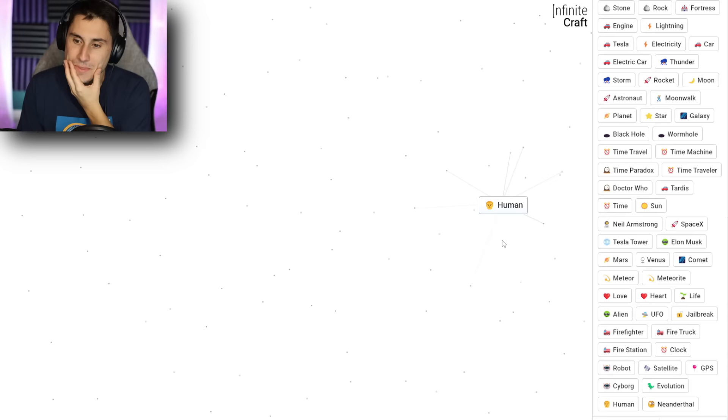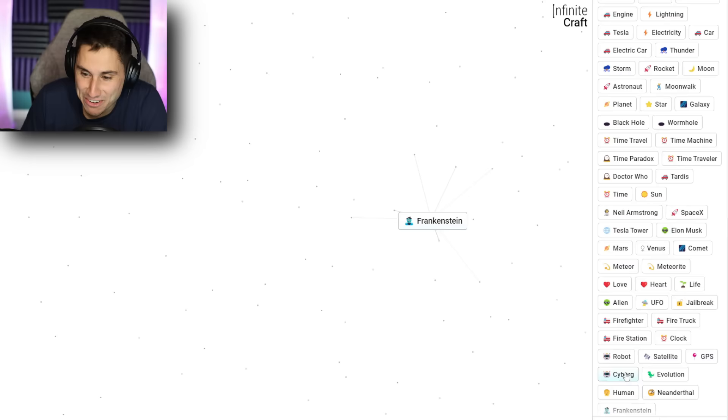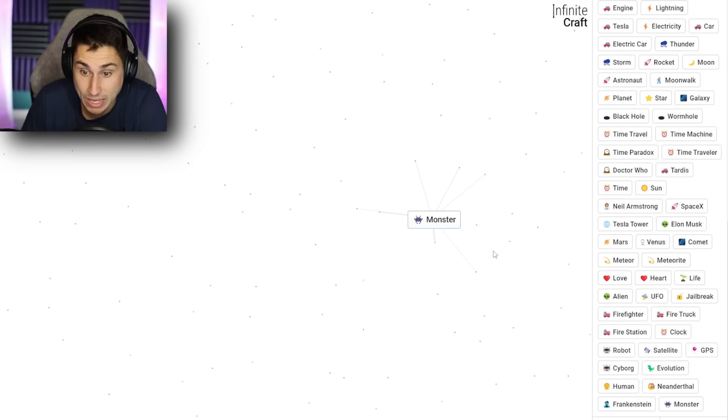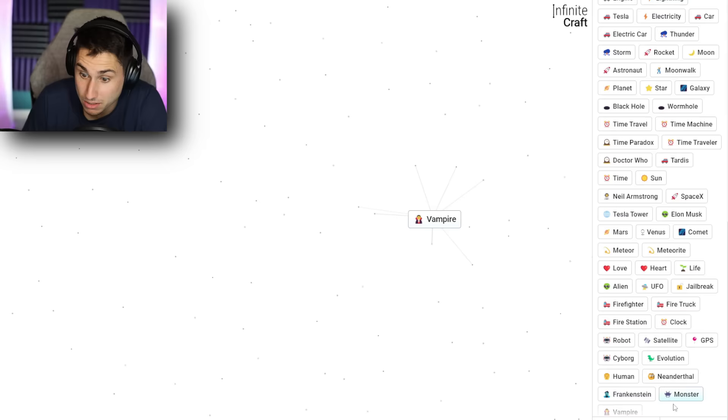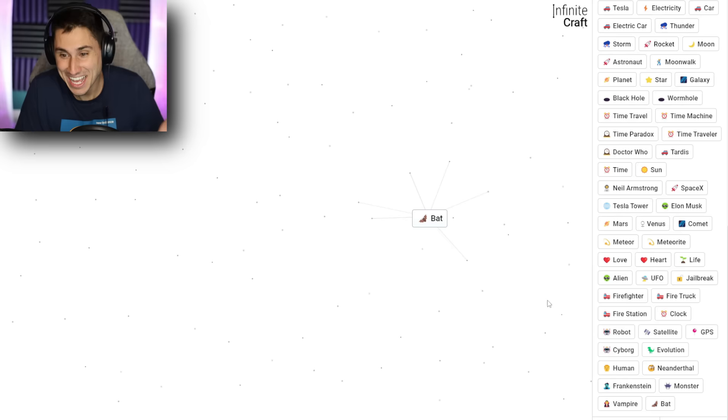I got to work on getting, wait, what about human and electricity? Frankenstein. I got Frankenstein. Okay. That doesn't really get me any closer to the internet. I got a monster now. Okay. Well, that's exciting. What about monster and human? Vampire. Two vampires? What about a vampire and evolution? I got a bat. Okay. I'm just having too much fun here. Let's get back to working on a computer.